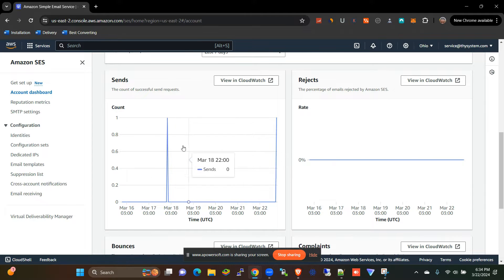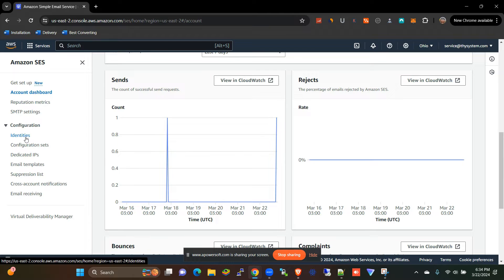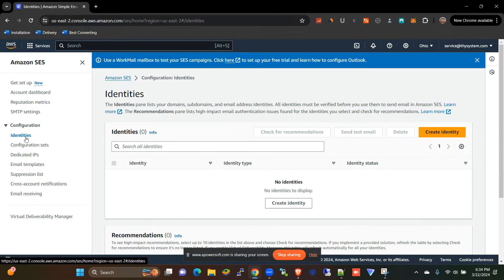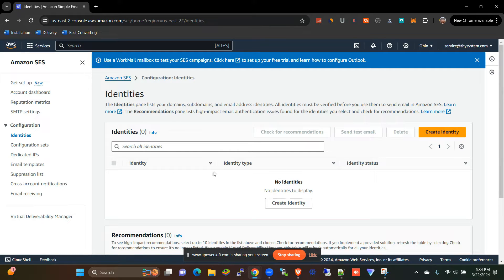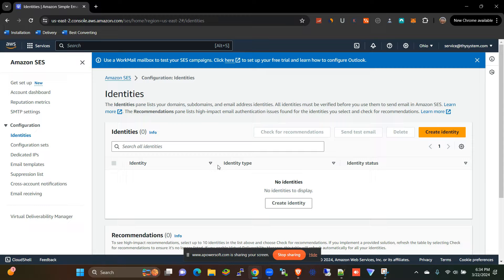So once you're here, the first thing that you want to do is you want to create identities. This is the email address or the domain that you'll be sending your emails from.